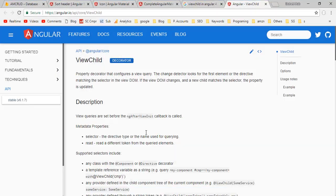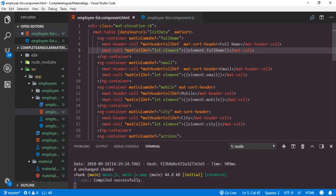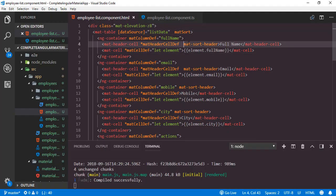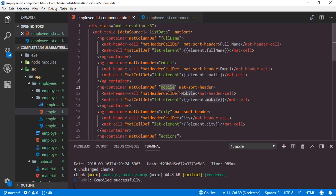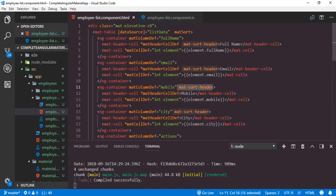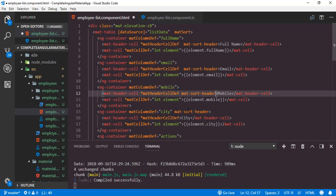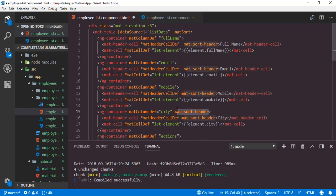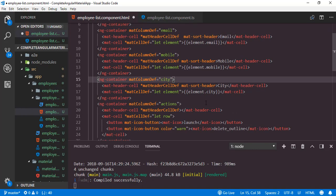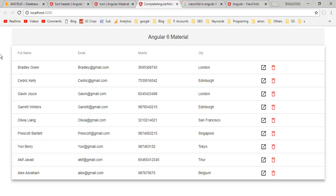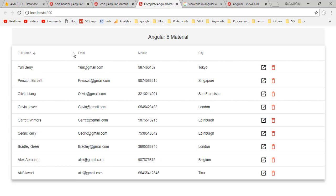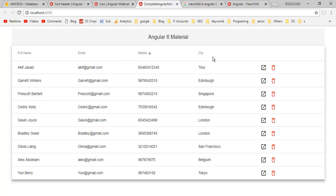Save all modifications, then back to the application. Something went wrong. Let me check the HTML — we applied matSort and matSortHeader for the remaining columns, but we have to apply matSortHeader inside mat-header-cell, not outside it. Cut and paste into the correct position for fullName, email, mobile, and city. Save, then back to the application. That's it — we are able to sort the table based on these columns in both ascending and descending order.